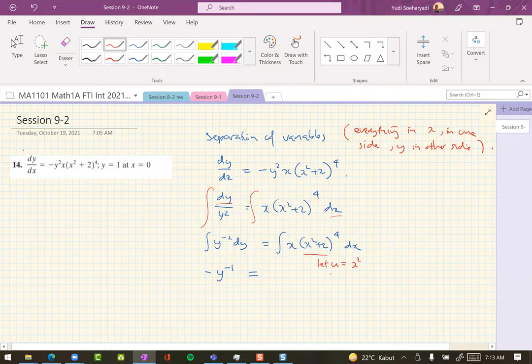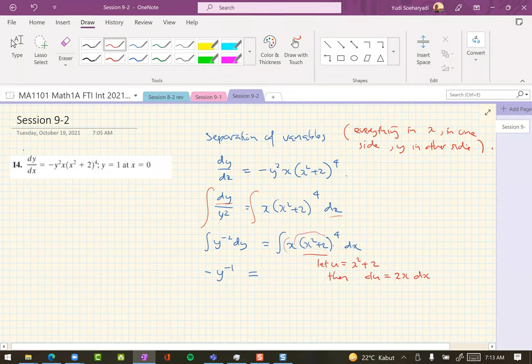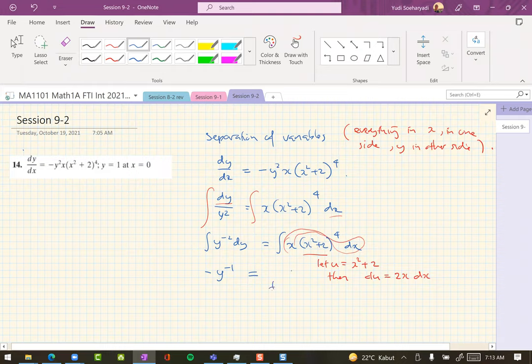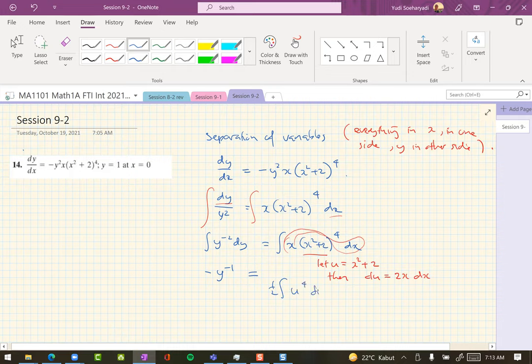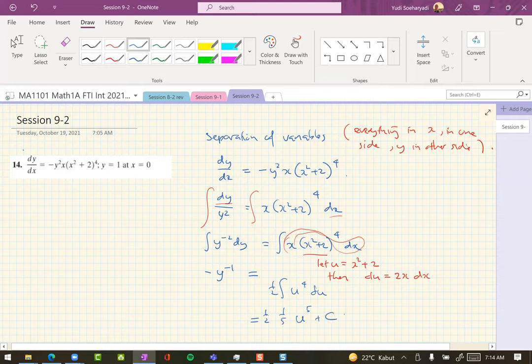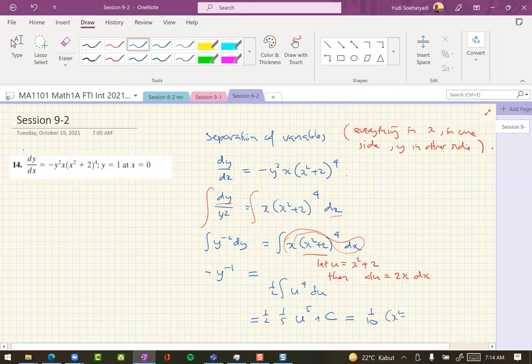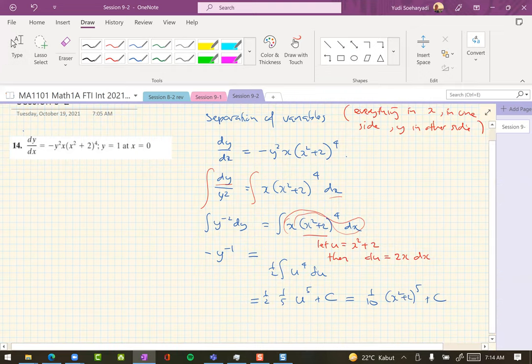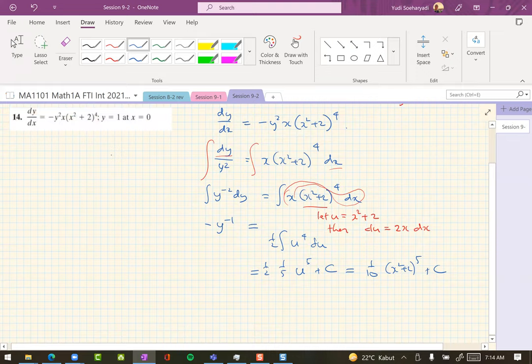Now what happens next is that the differential du is 2x dx, but x dx is just one half of du. When you compute this, you get u to the fifth and 1 over, this is 1 half remain here, 1 over 5, so at the end you have one tenth.